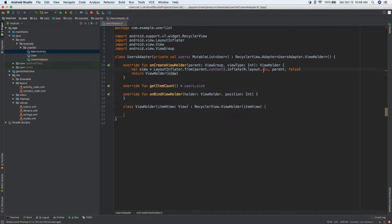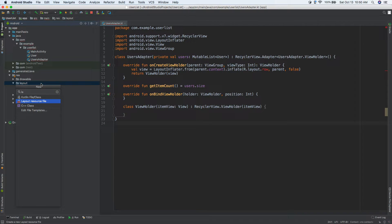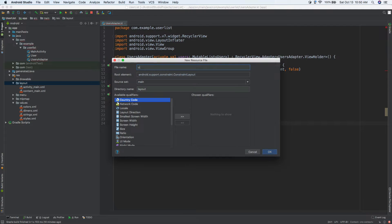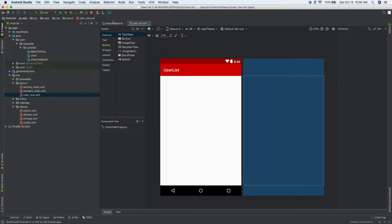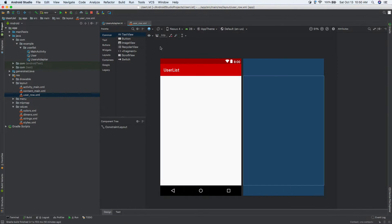Every time there's a user we'll use the same layout for each view. There are ways to have different layouts — for example, inserting an ad from AdMob every 10 positions. But for now, let's create the layout file. Click on 'layout', create a new Layout File, and call it 'user_row'.